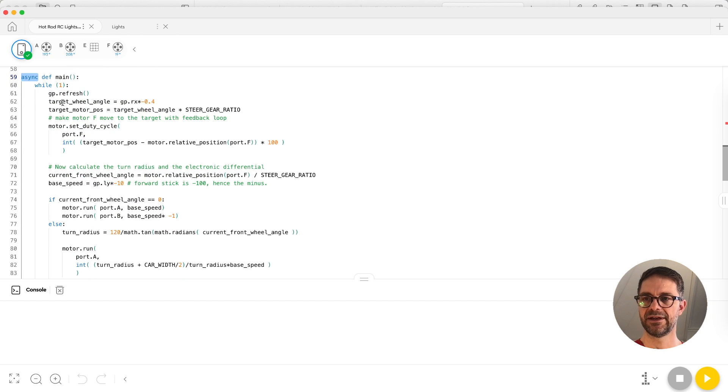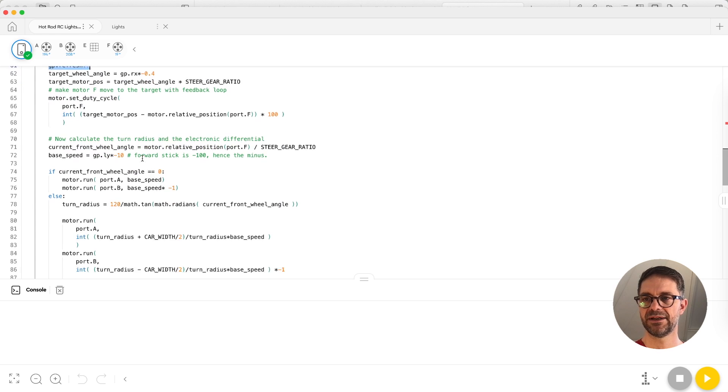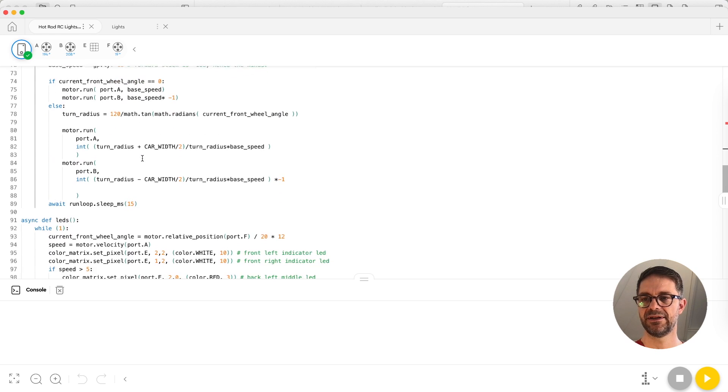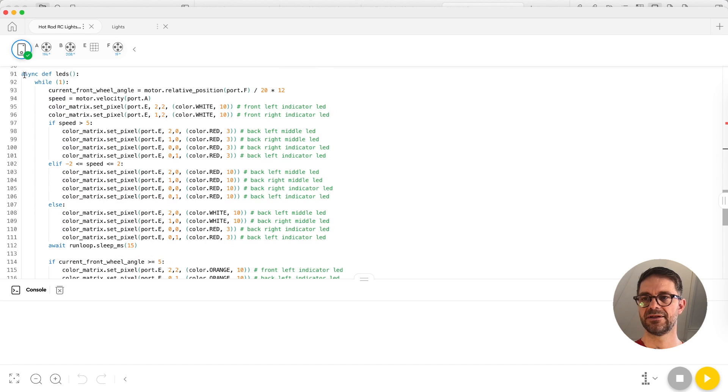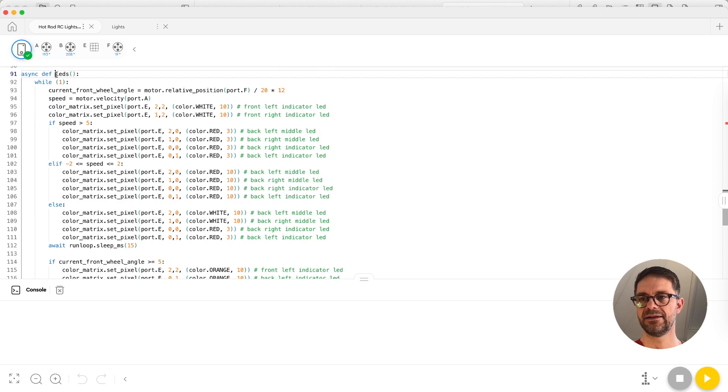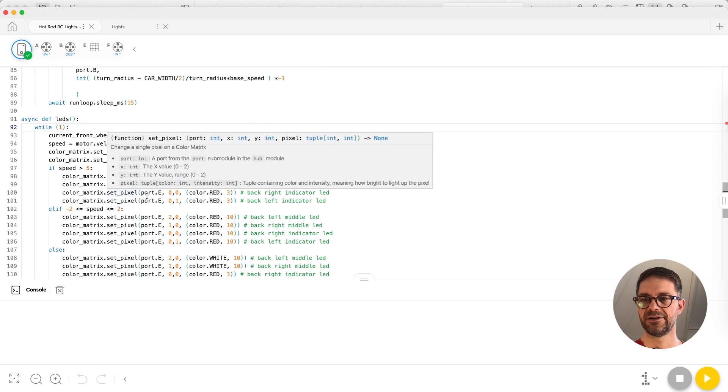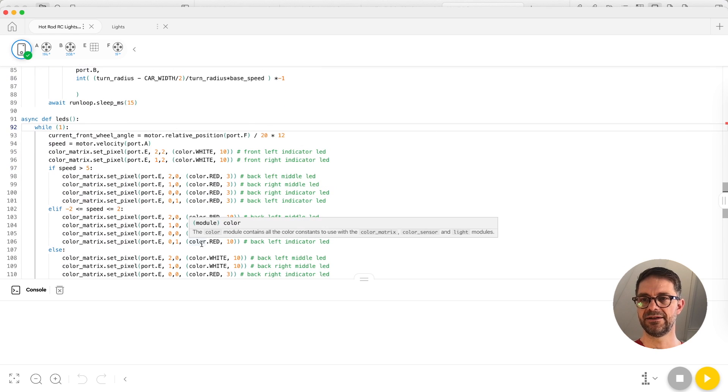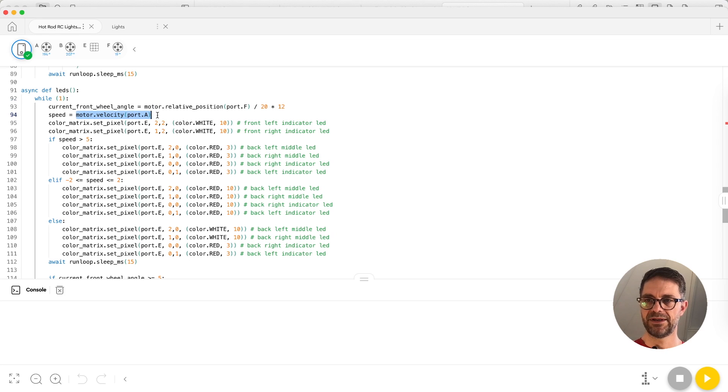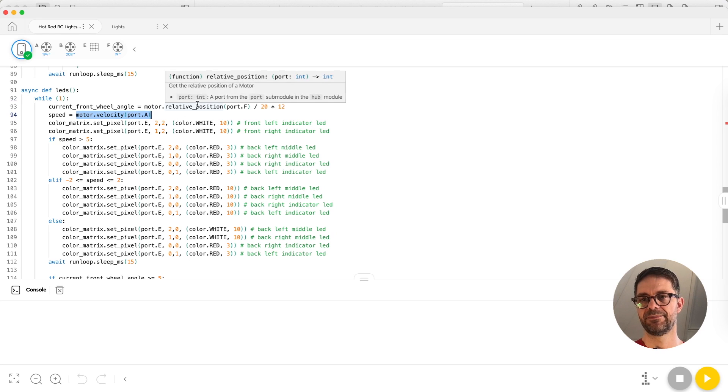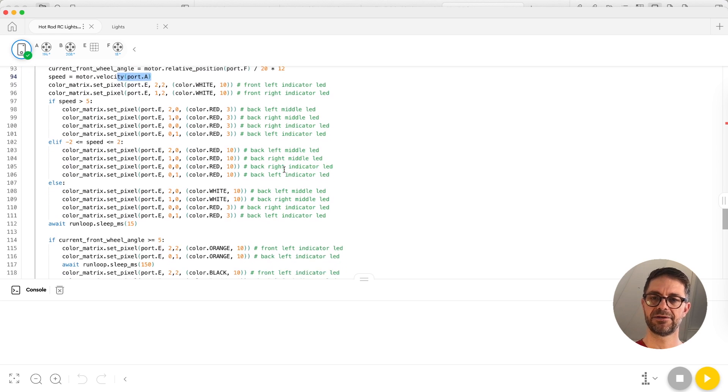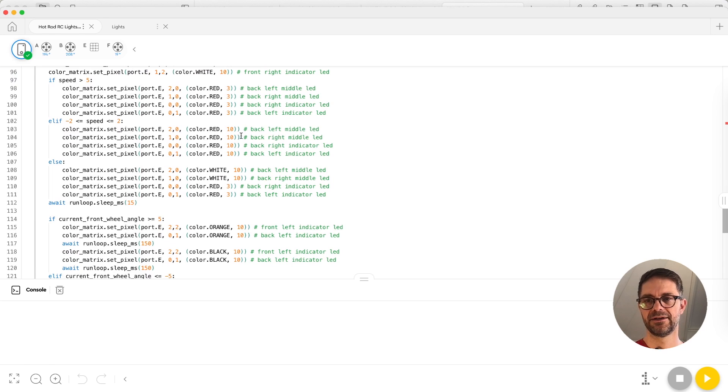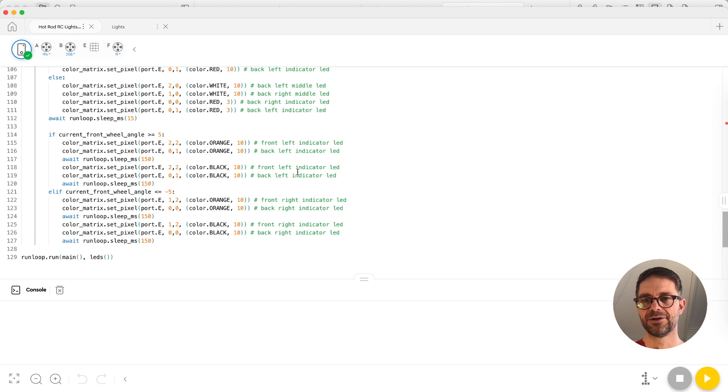Then we are going to use async so there is a main loop here that steers the car based on the gamepad data, and there is a second loop that actually turns on and off the LEDs based on the speed of the motor and the position of the steering wheel. I'm reading the motor positions here and the motor speed and calculating the flickering of the LEDs from that.